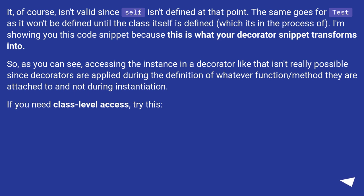accessing the instance in a decorator like that isn't really possible since decorators are applied during the definition of whatever function or method they are attached to, and not during instantiation. If you need class-level access,